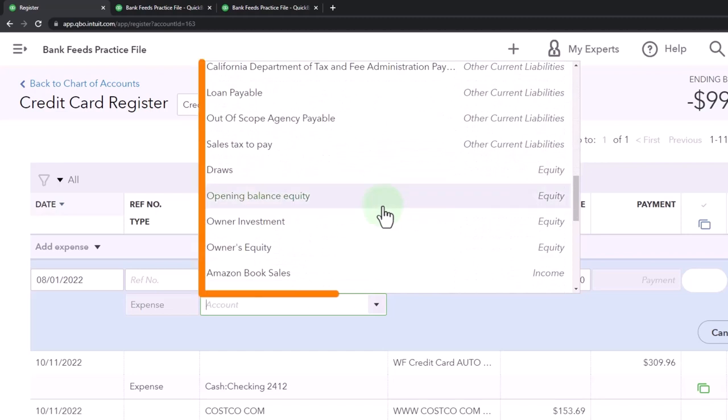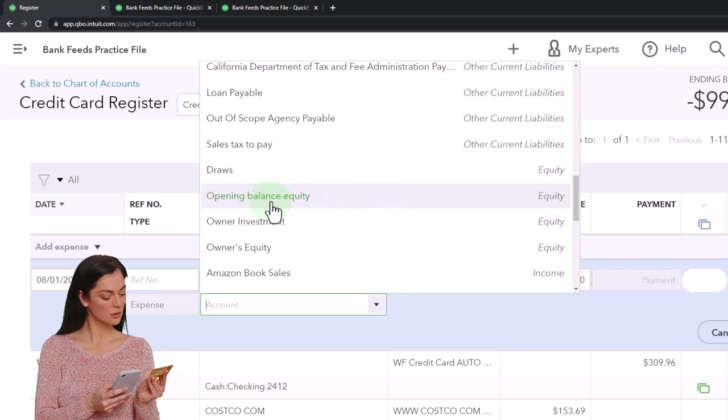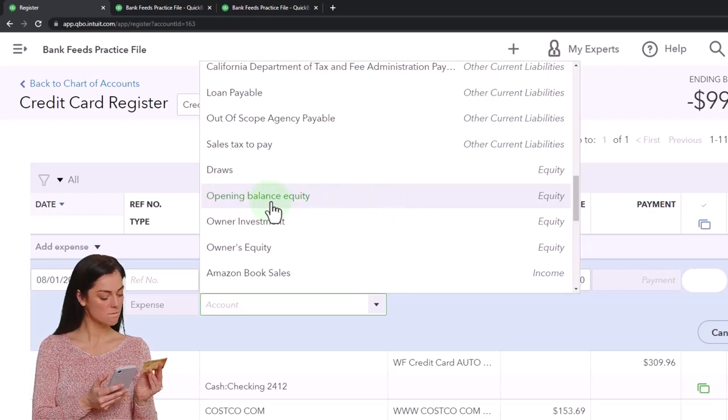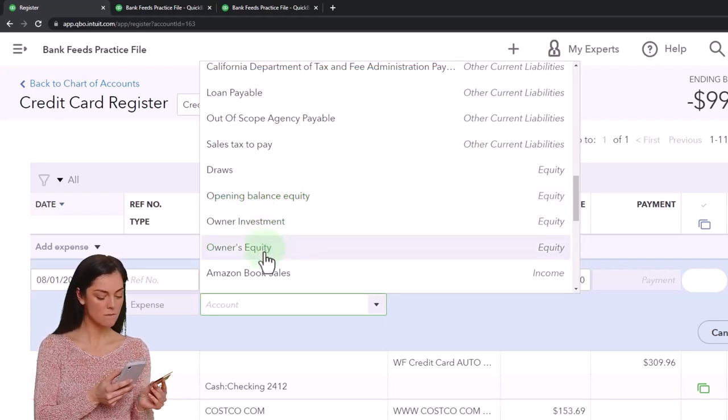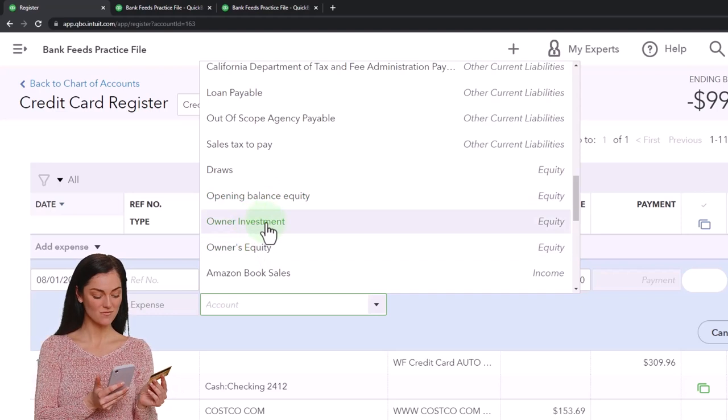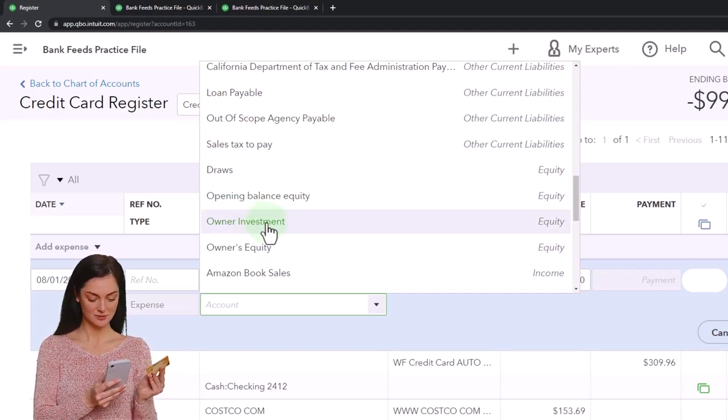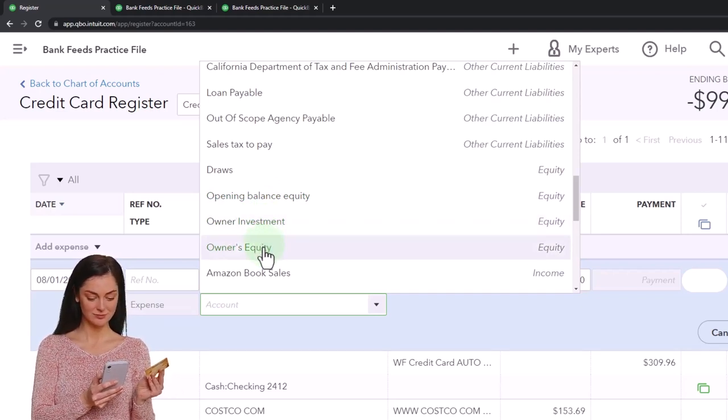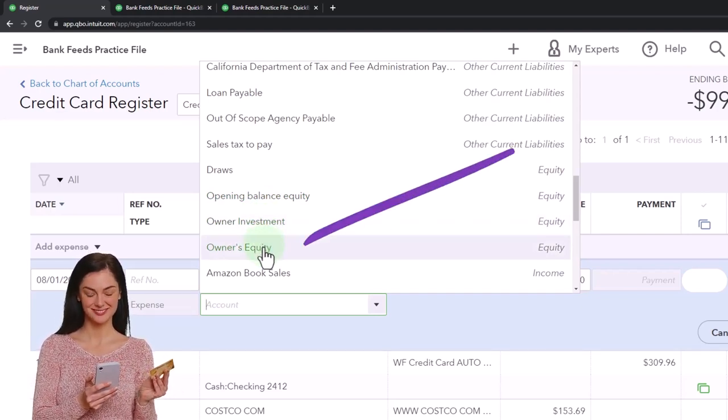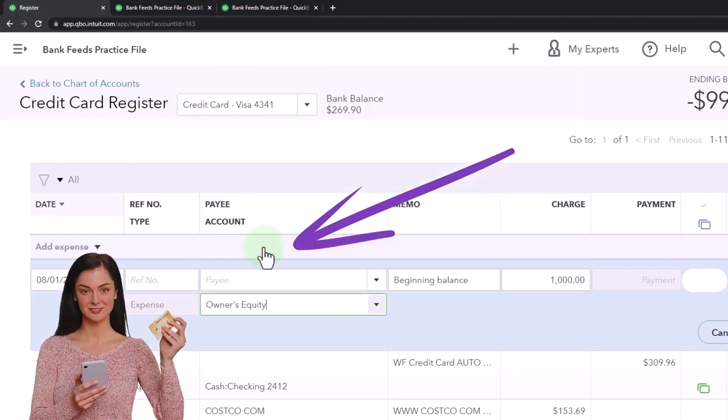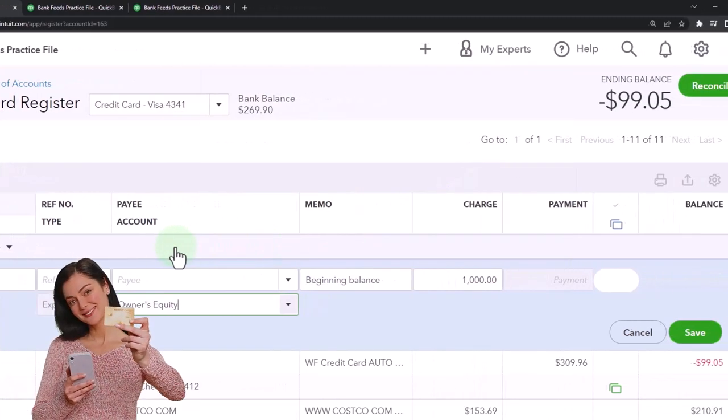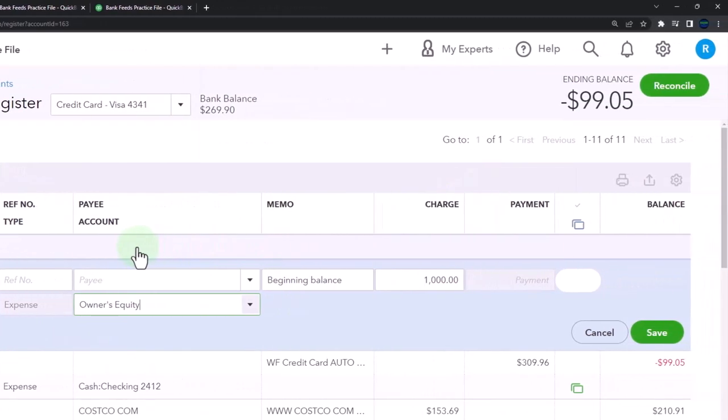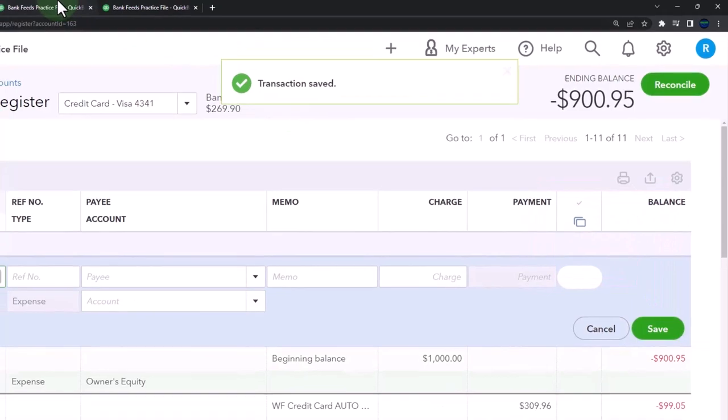It shouldn't be on the income statement, so I'm looking for an equity account. If I go down, it would be an equity. We could put it to opening balance, but you don't ultimately want it in opening balance. It should be either in owner's equity or investments or draw. I'm going to put it into owner's equity. That's it, so boom.